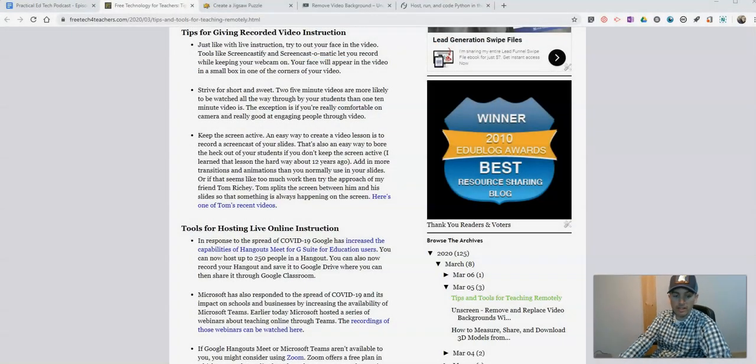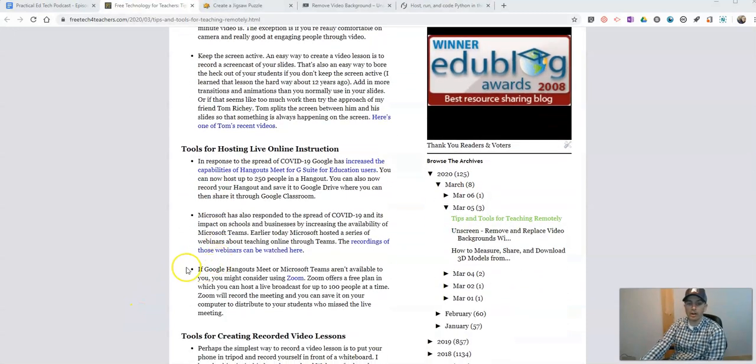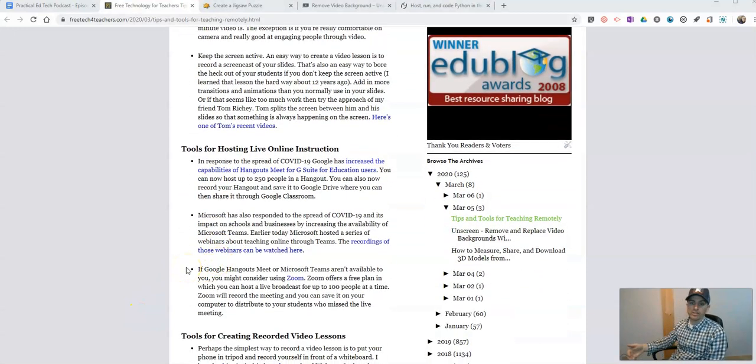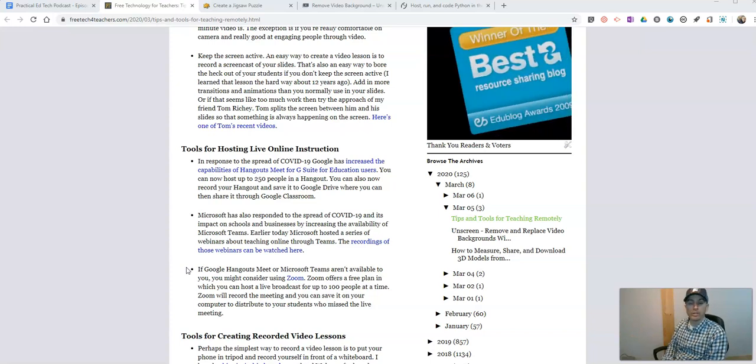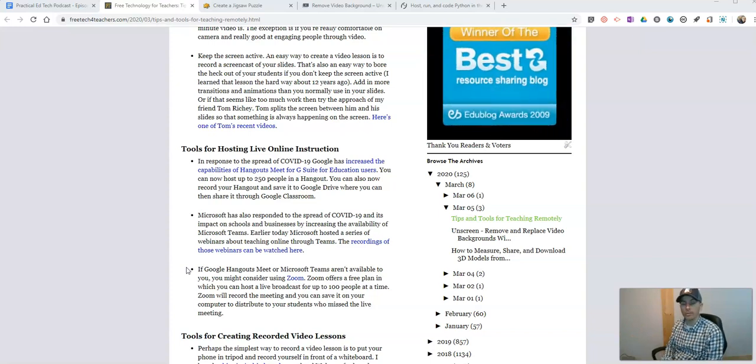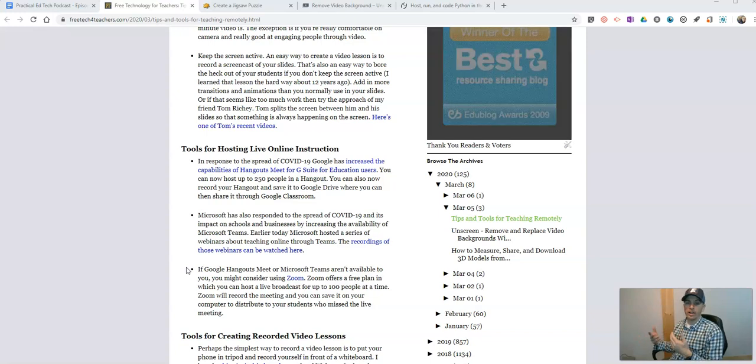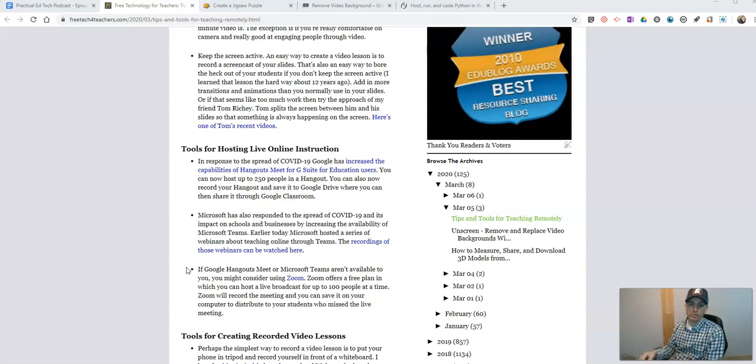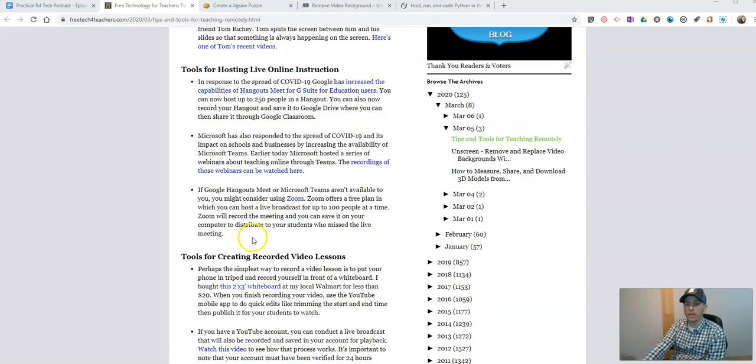A good model of recorded lessons with slideshows can be found by going to Tom Ritchie's YouTube channel. He does a nice job of modeling how to use slides and your webcam to create a lesson.